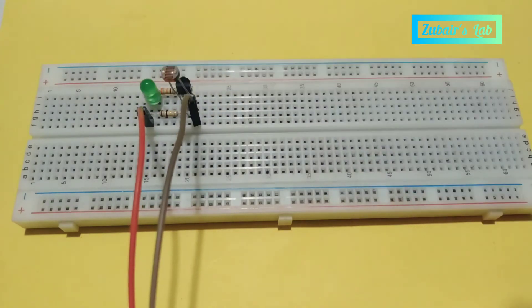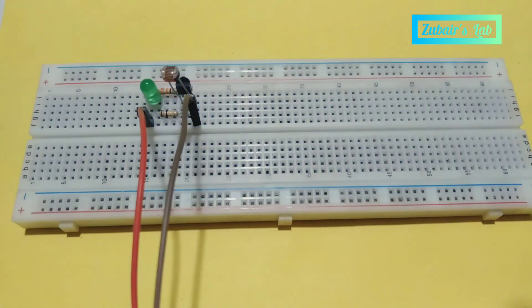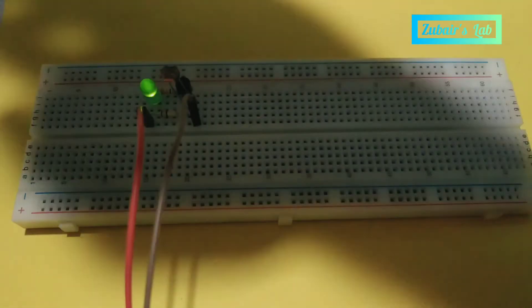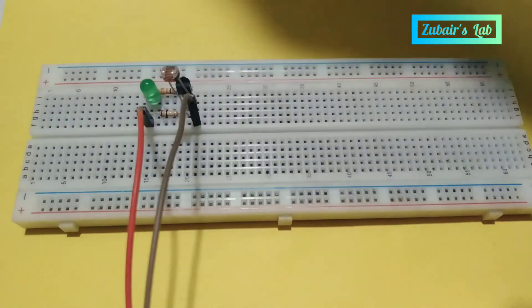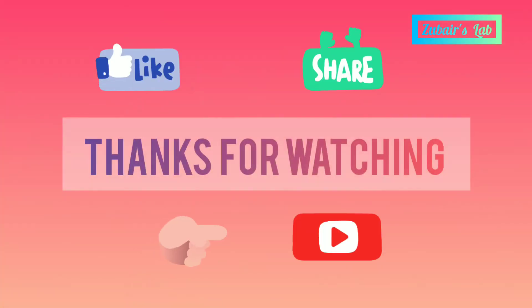If you have any questions, you may ask in the comment section. Thanks for watching.